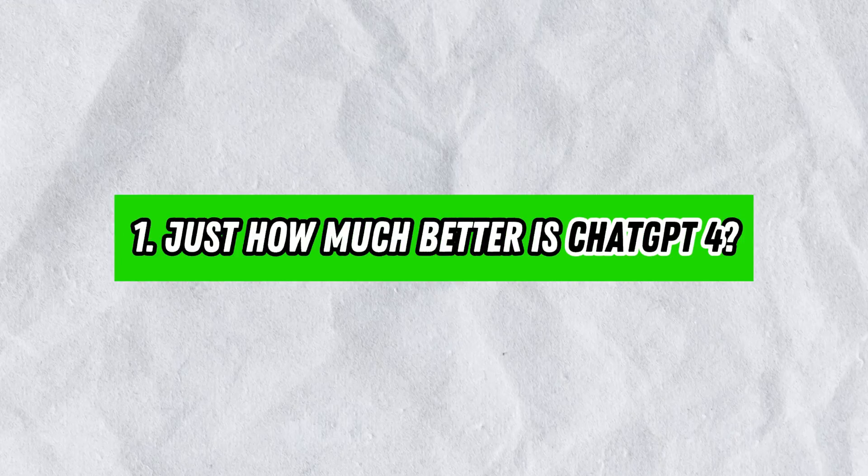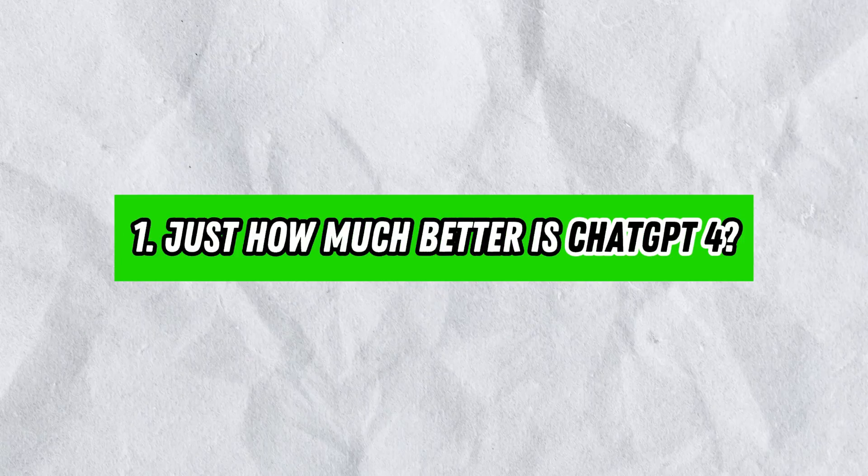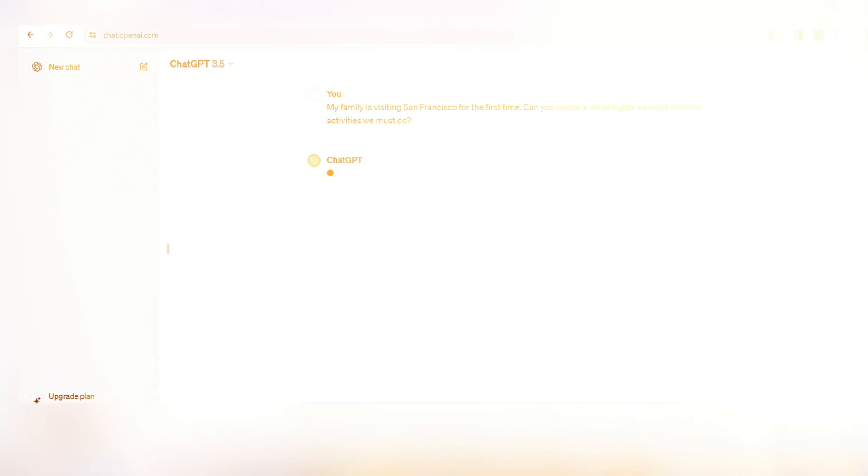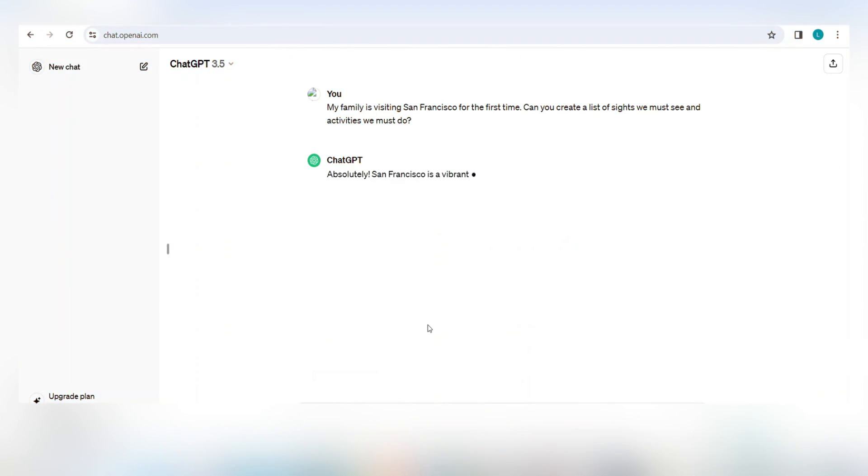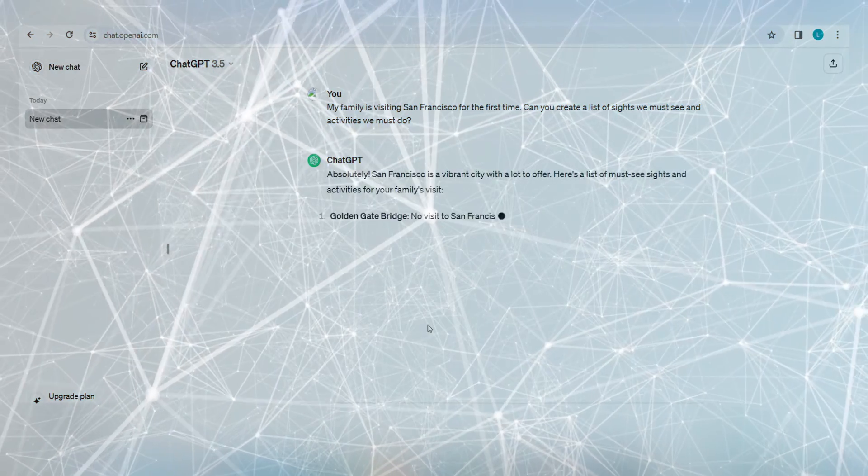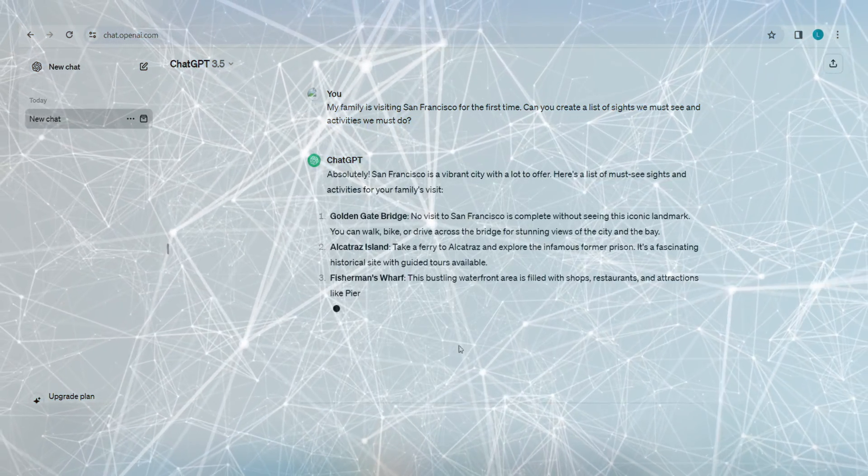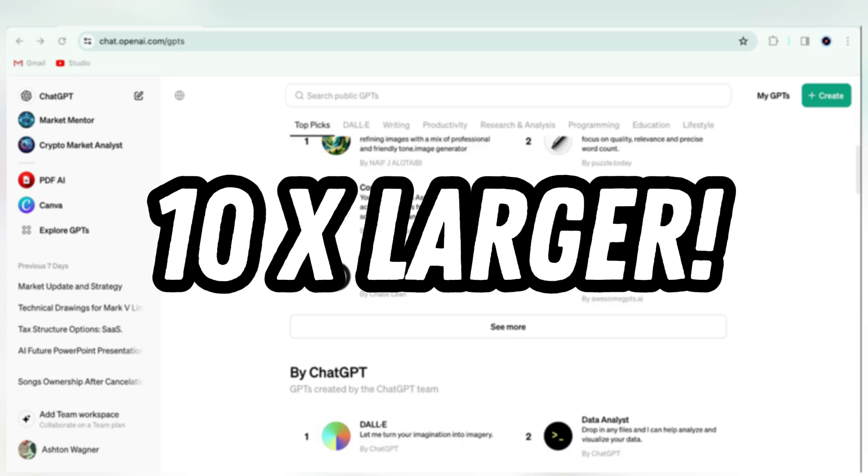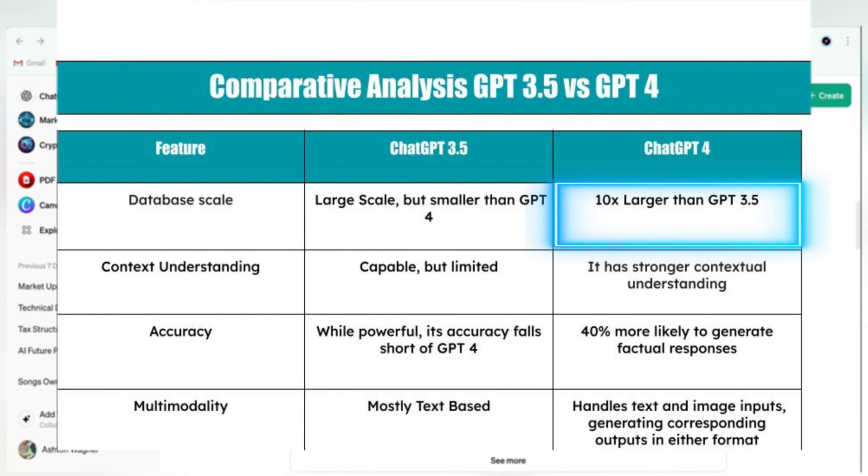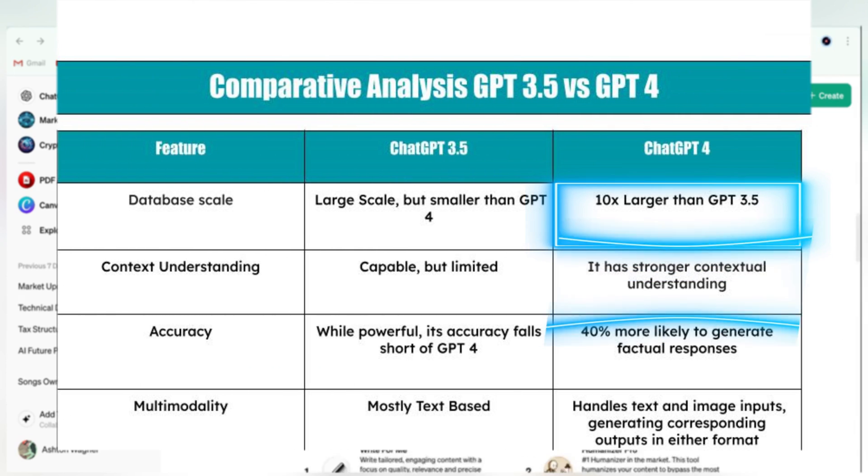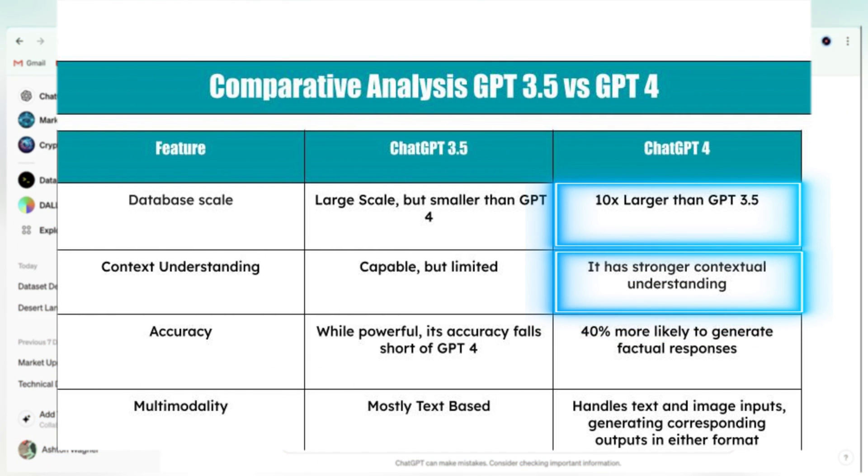Let's get started with the most obvious question. Just how much better is ChatGPT-4? ChatGPT 3.5 is trained on a massive dataset, but ChatGPT-4's is 10 times larger, which means it's significantly better at comprehension of context, and it's 40% more likely to produce factual responses.